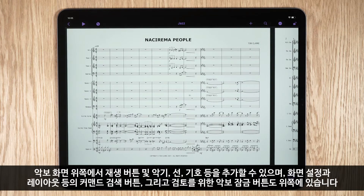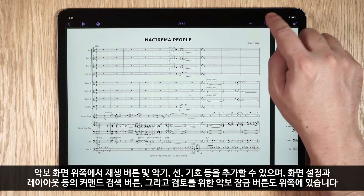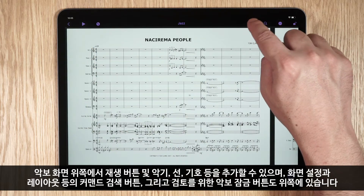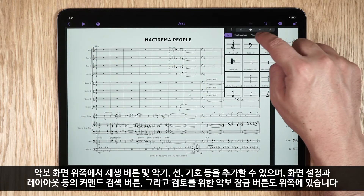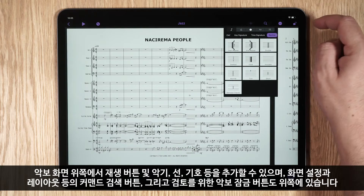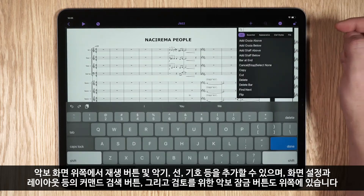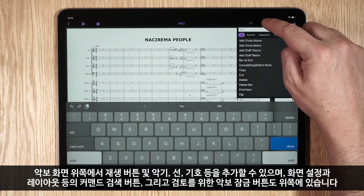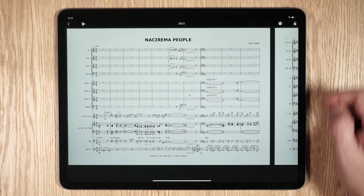Scoreview provides controls along the top of the window for playing back your score, adding instruments, notations, lines and symbols, a search function for finding commands such as appearance and layout, and locking your score for review.